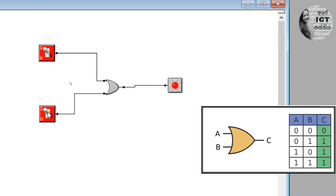If our input is true — it means 1 or both values are true — our output is true in the OR gate.